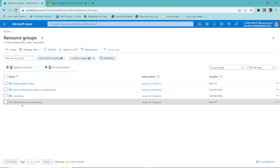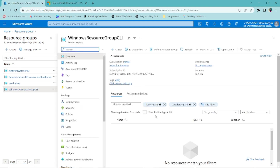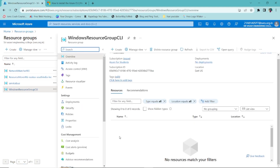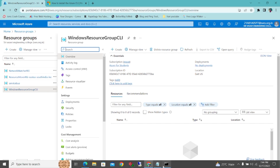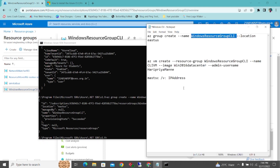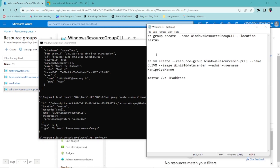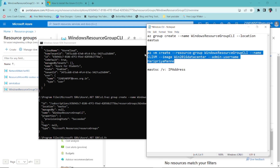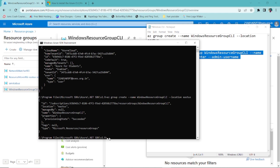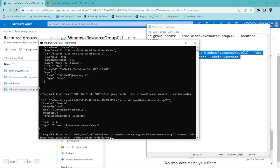Now I'll create a virtual machine in this resource group. The command is `az vm create`, followed by the resource group name, the VM name, the image which is 'Win2016Datacenter', and the admin username which I'm setting as 'haripriyamoney'. I'll copy this command — it's very easy and I'll keep it in the description. Just press Enter.